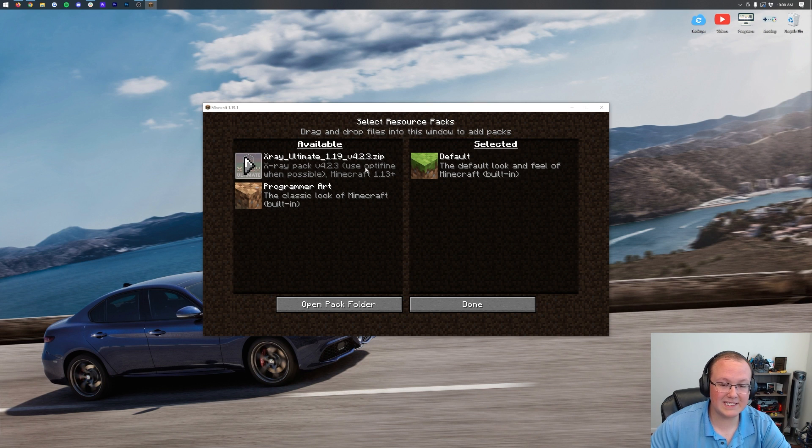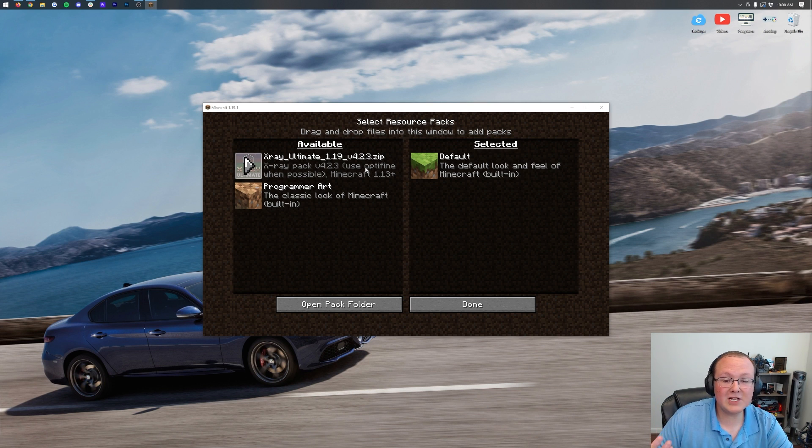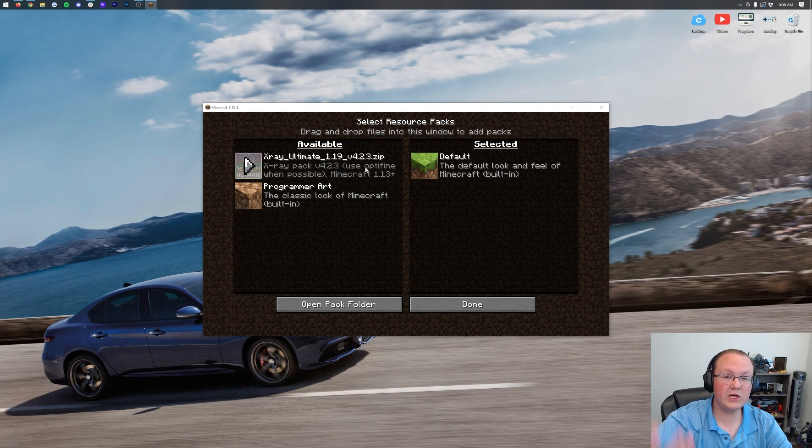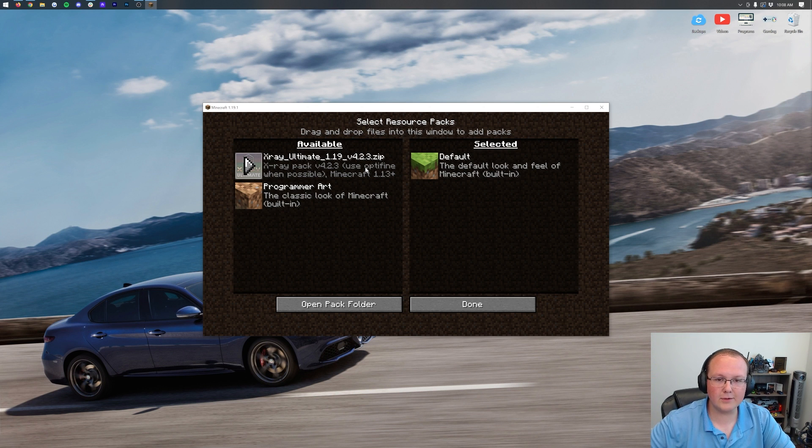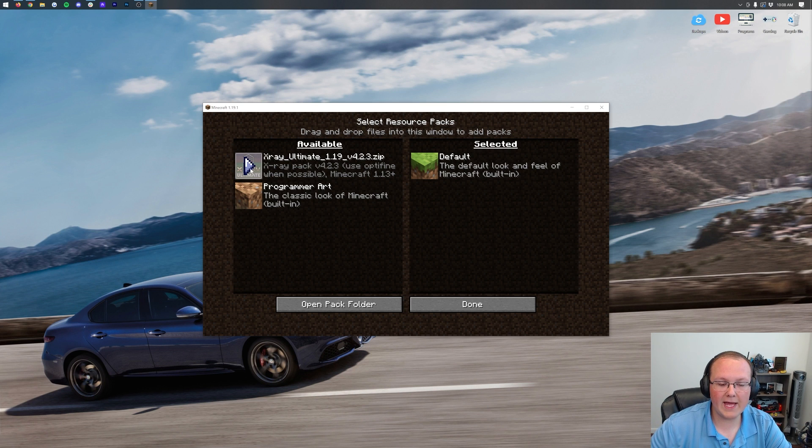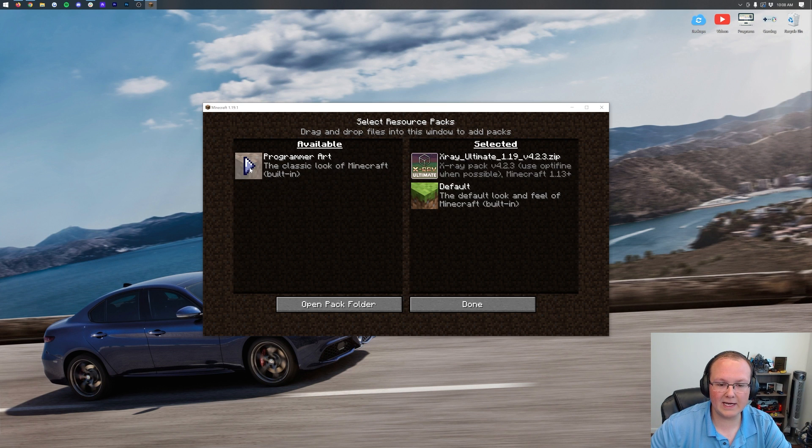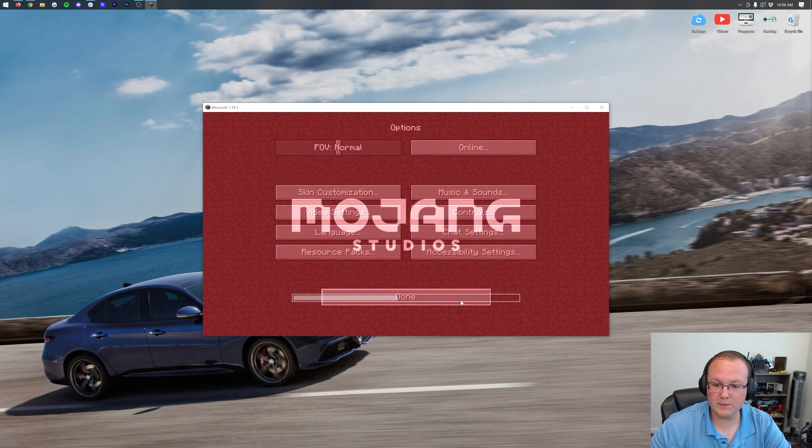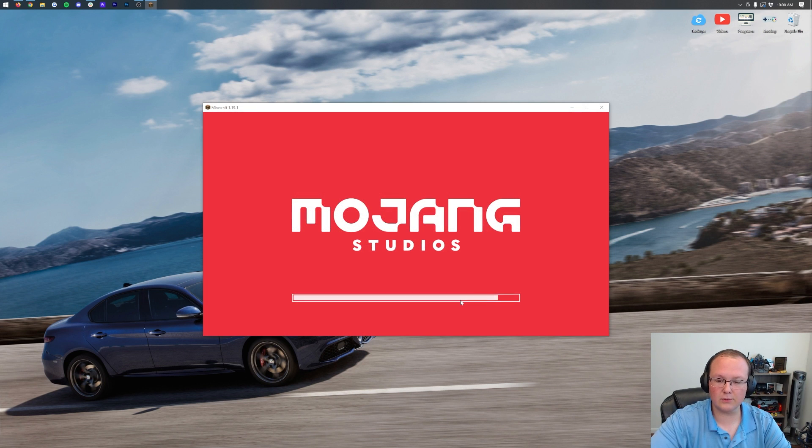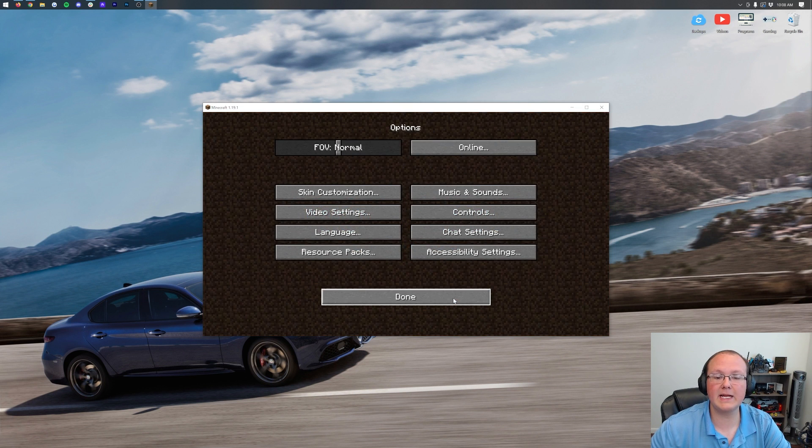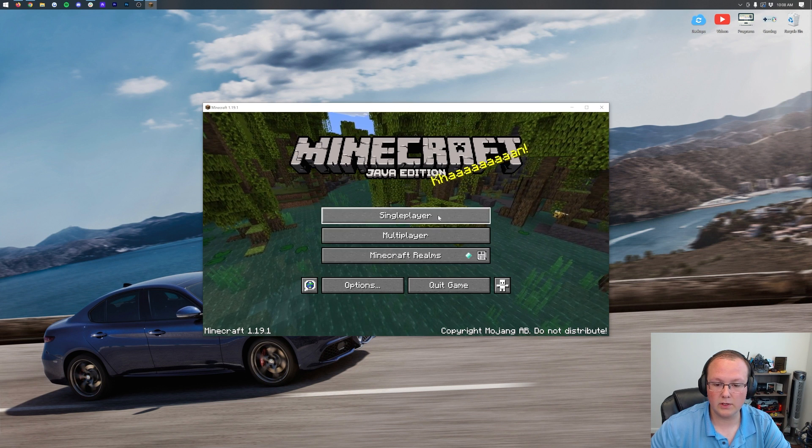X-Ray, right there it is. It says use Optifine when possible. Optifine's currently not out yet, but we do have a link in the description down below, where you can go and see if Optifine's out. Let's go ahead and click on the little arrow here to move it over in the Selected Pack section. Once we click Done, it's going to reload Minecraft, and X-Ray has been installed.